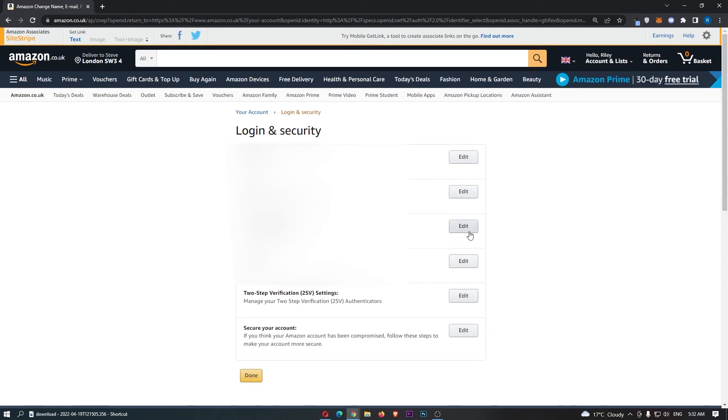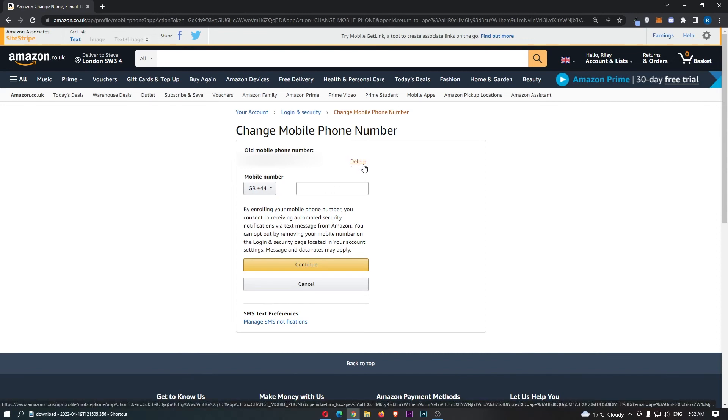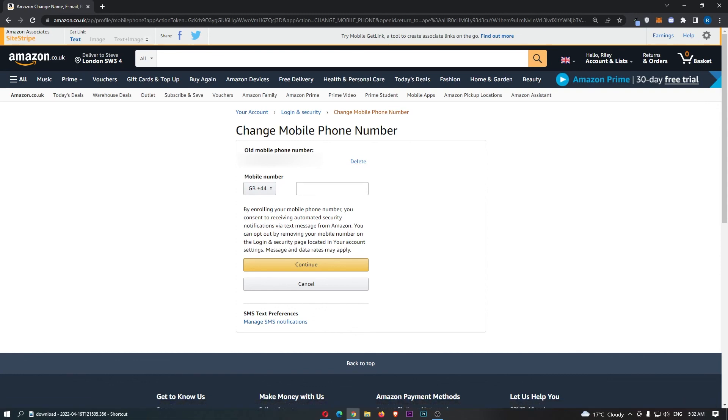So all we need to do is click on edit and then we can simply type in a new number, delete your old one up here and that is how you can change your phone number on Amazon.